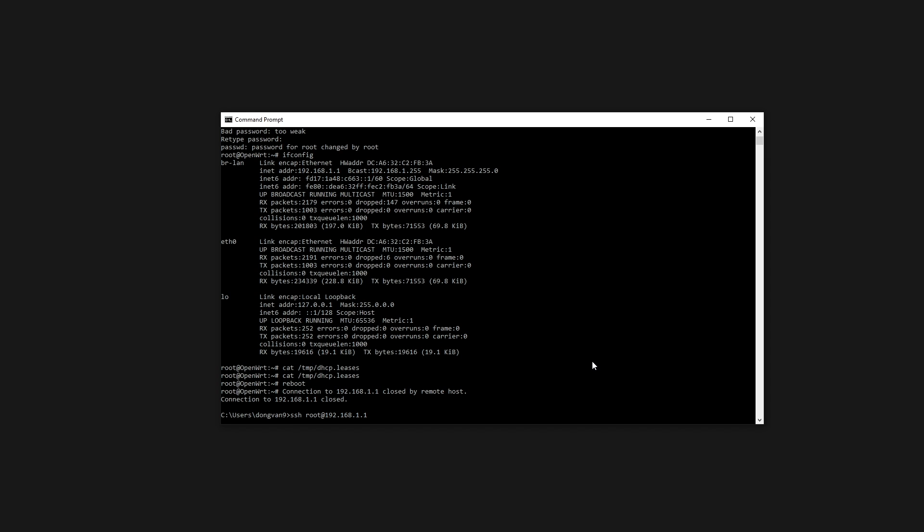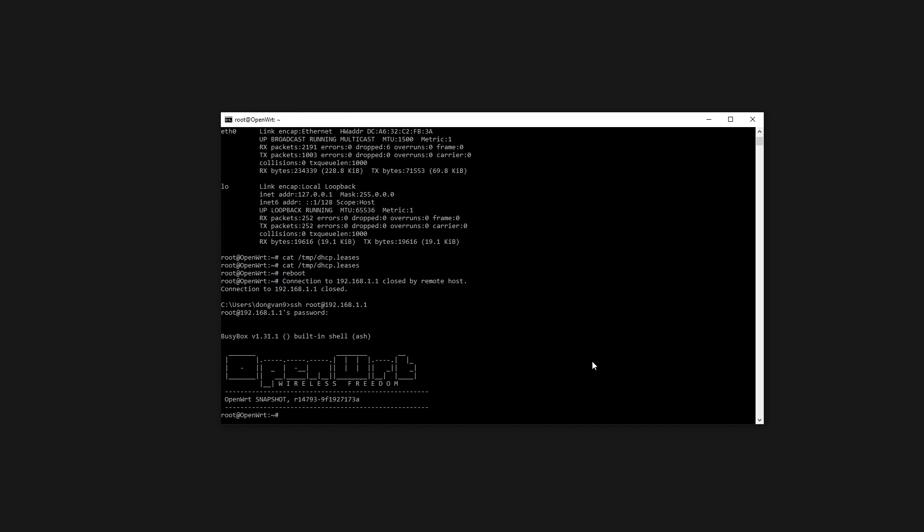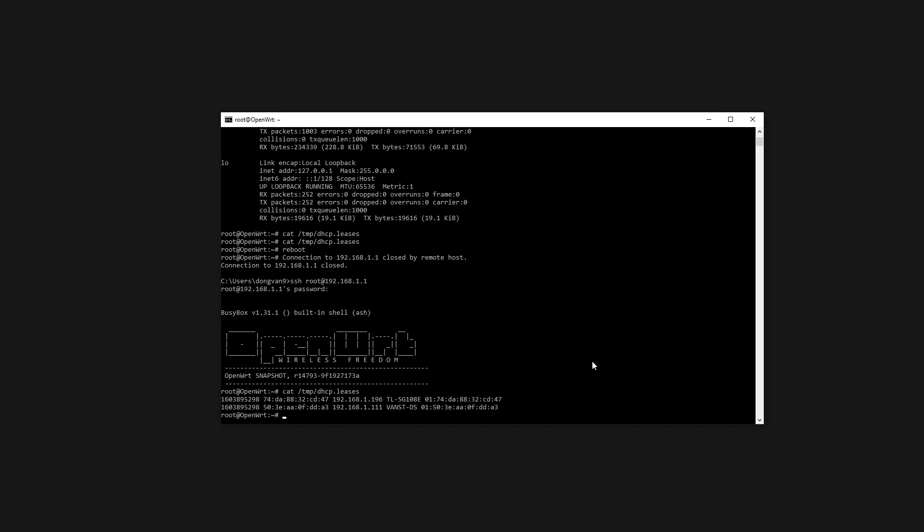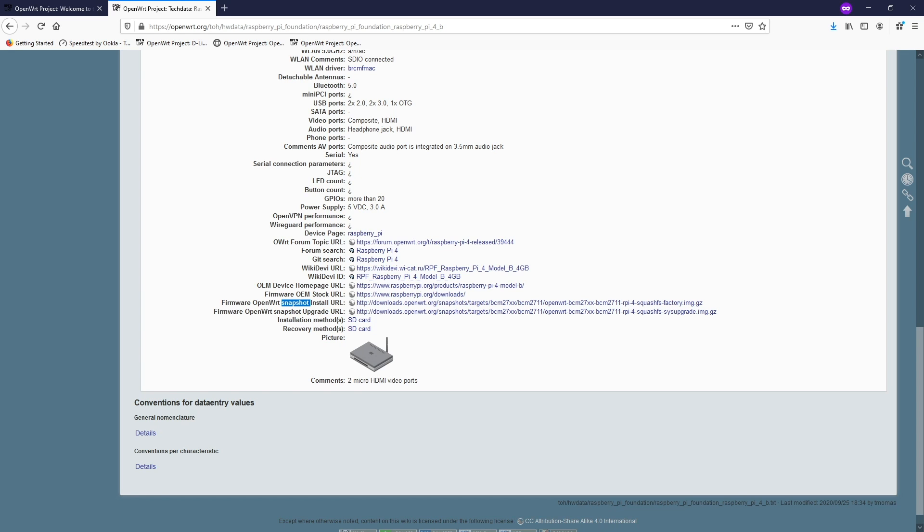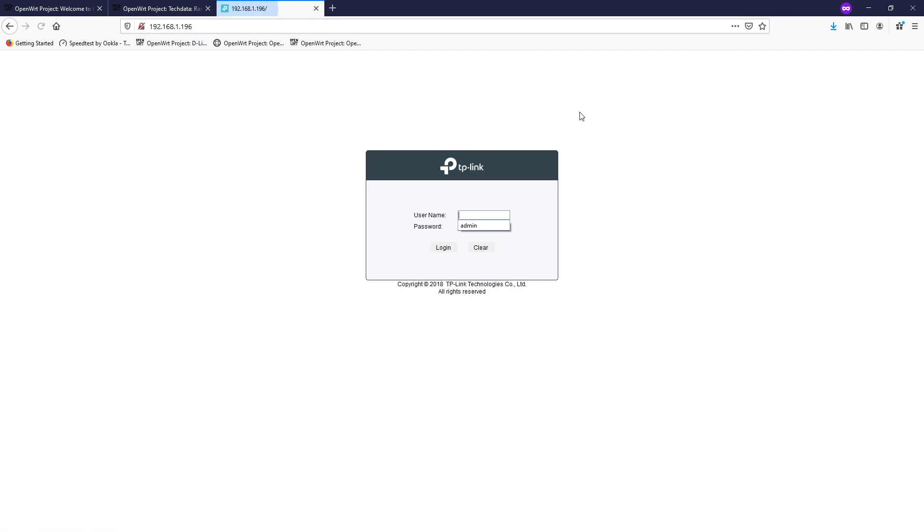I believe the router should be up and running right now. So let's establish the SSH connection one more time. So cat /tmp/dhcp.leases. All right so right here we have two leases. One is the lease for our computer which is 192.168.1.1 and this one is the lease for the TL-SG108E. So let's just open that on the browser. Let's just log in as our normal procedure. And then let's navigate to the VLAN section.